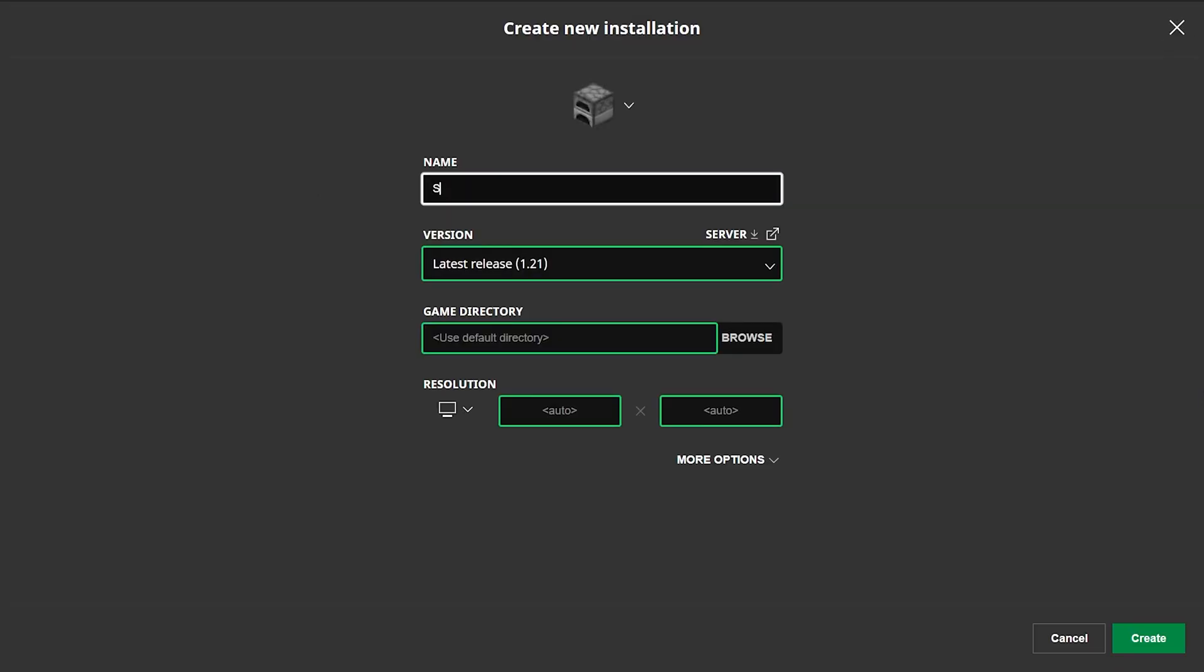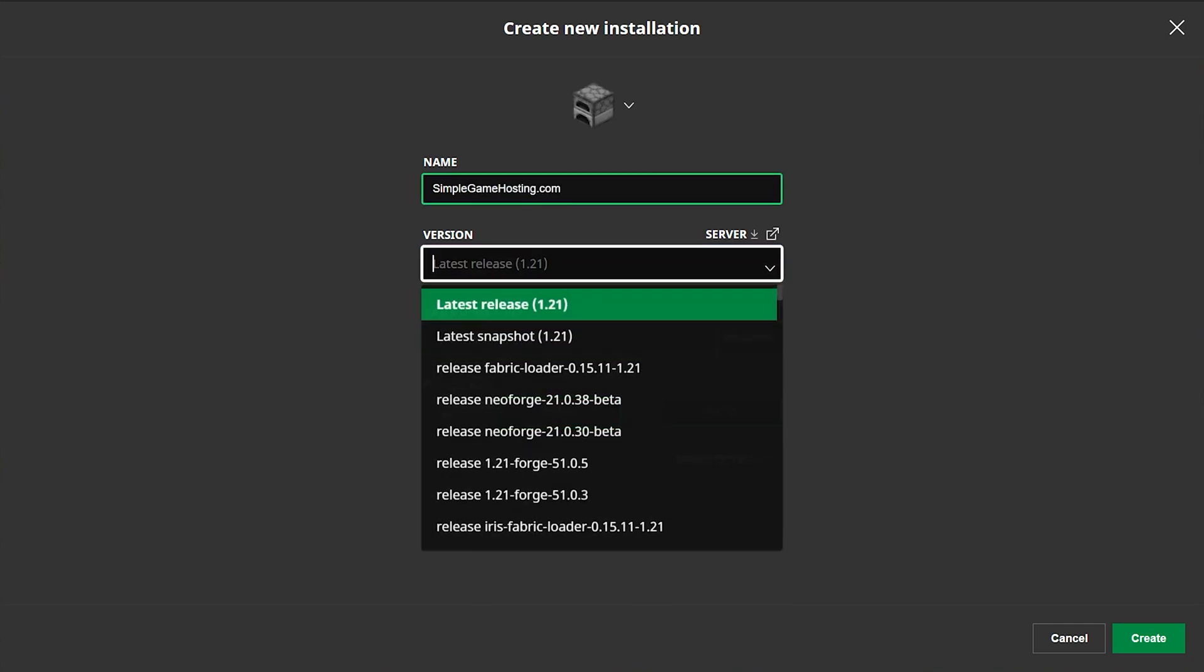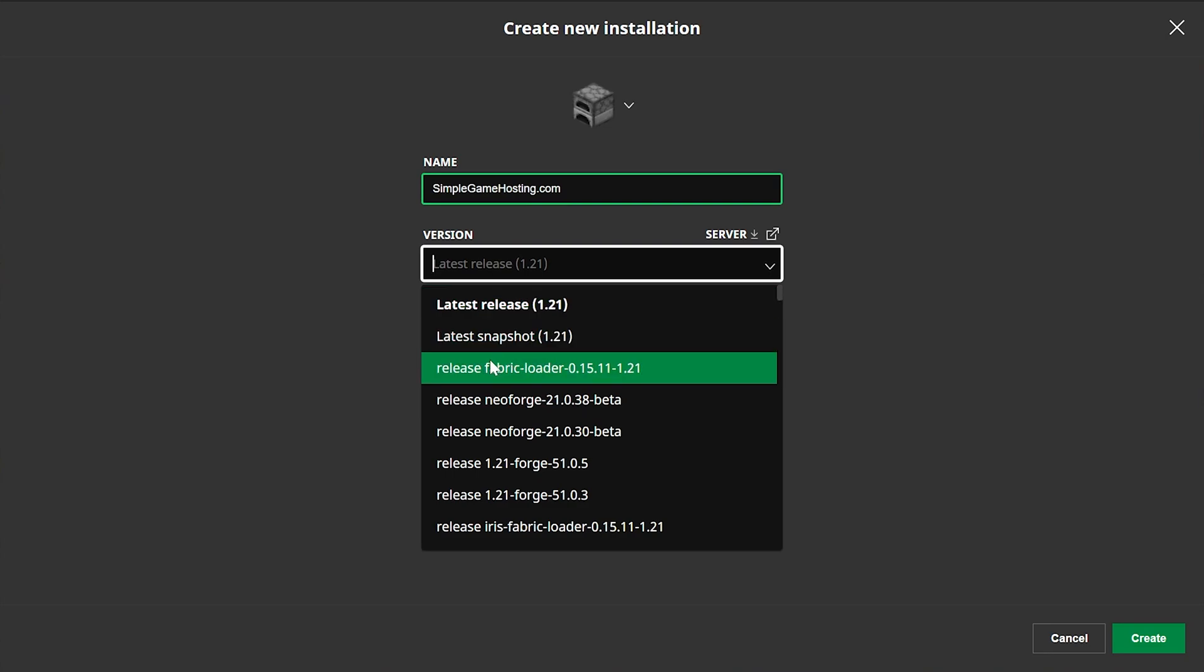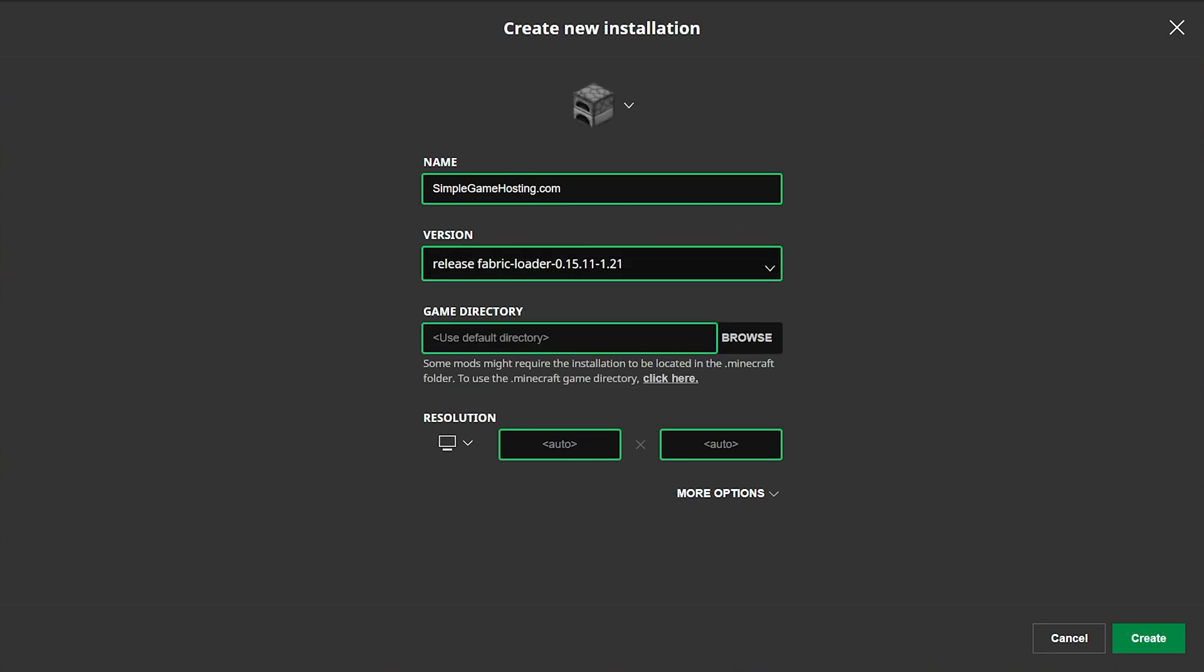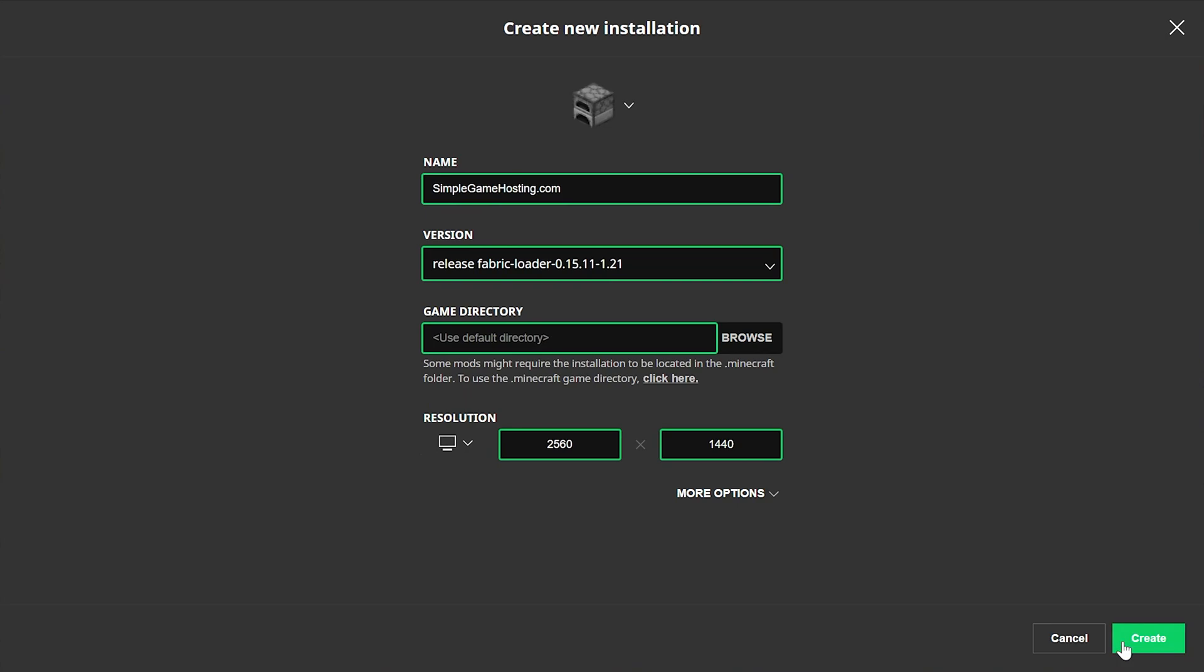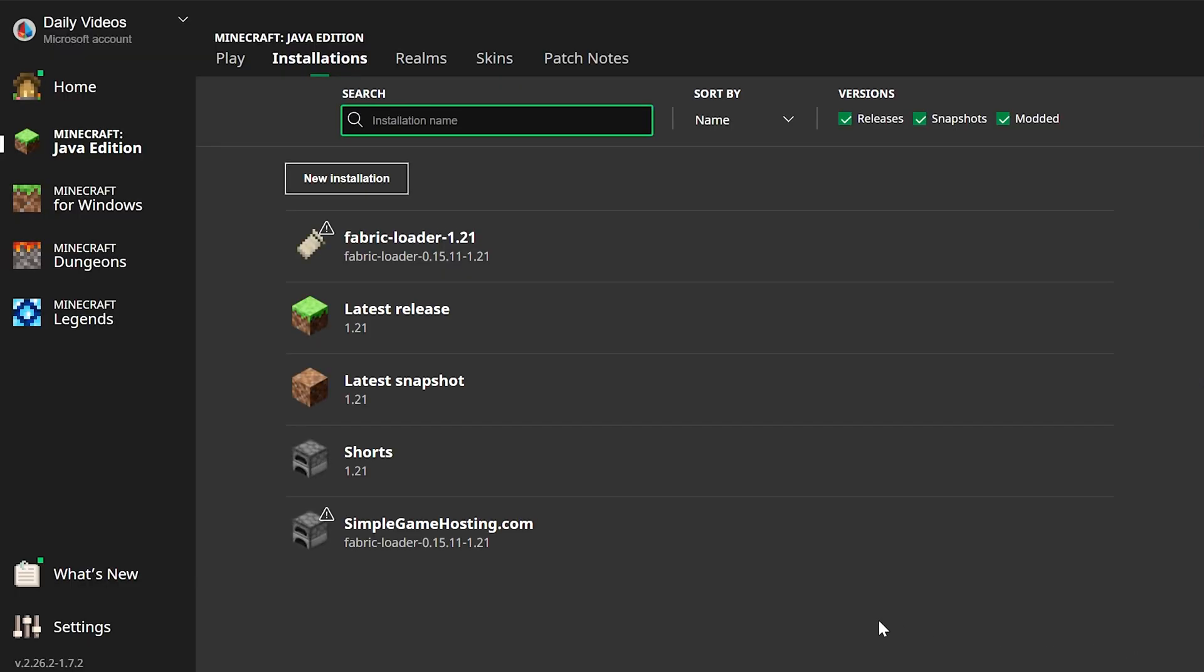Now you can name this installation anything that you want, but we're going to name it simplegamehosting.com because that's the easiest way to play Minecraft with your friends. Then click the Versions dropdown here. We have Release Fabric Loader 1.21, that's the release we want and you can search and find all of your Fabric installations by searching. We want this one here. I'm also going to change resolution so we can see in game, and click Create.